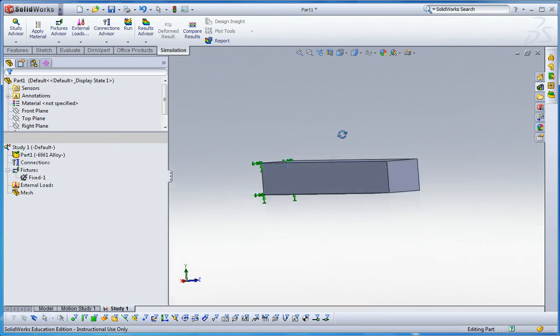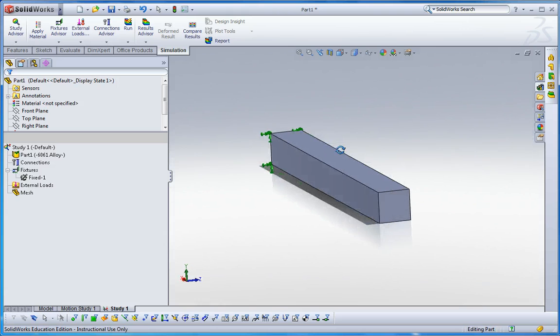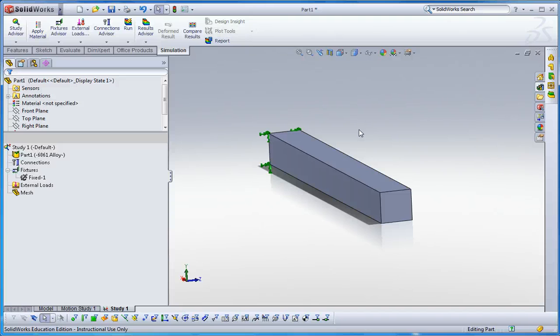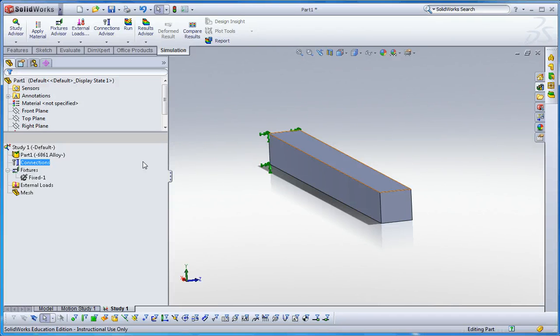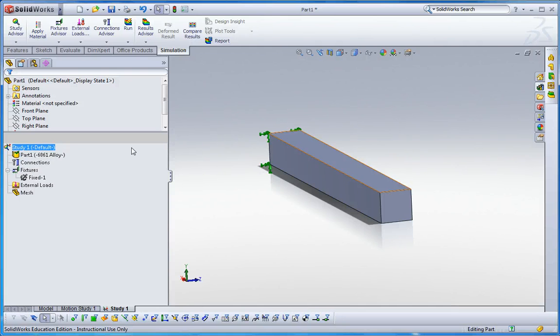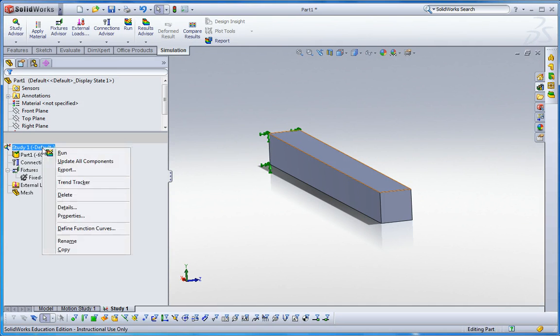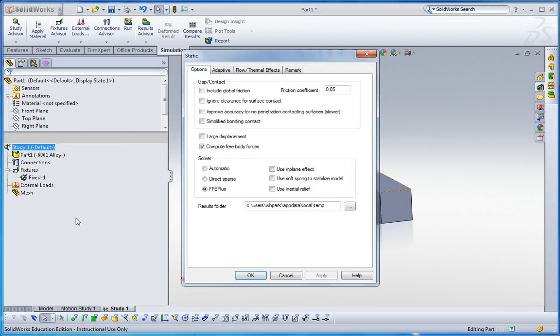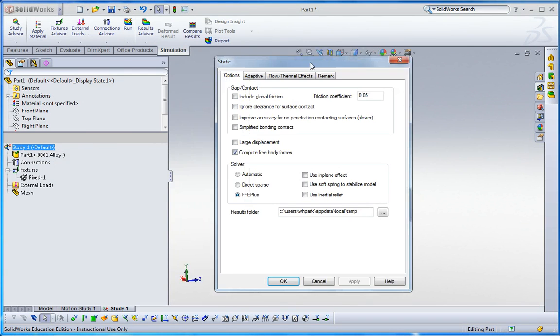Now, we have to apply temperature change, I mean ambient temperature change. Before doing that, we have to define what temperature is the reference. Go to study here, right click and then go to property windows here.